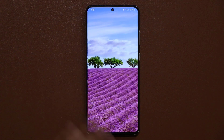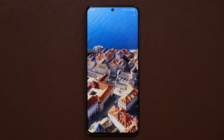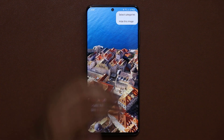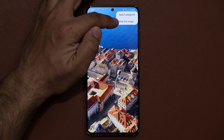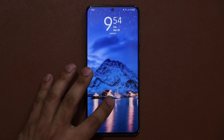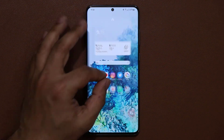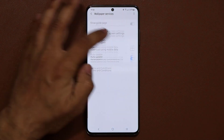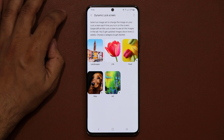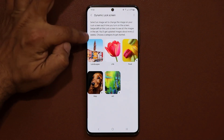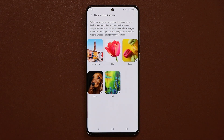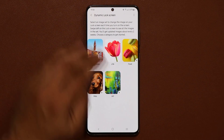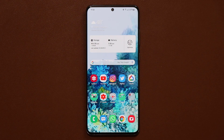You can swipe through them to see what's available — these are beautiful landscape wallpapers. On the top menu you can change categories or hide the image. Also important: with dynamic wallpapers, every two weeks you get a new update to your images, so after two weeks you'll see wallpapers you haven't seen before.